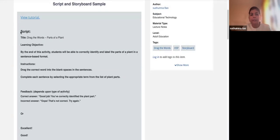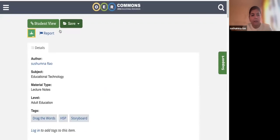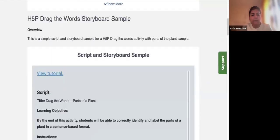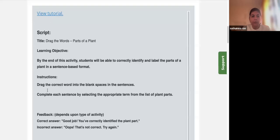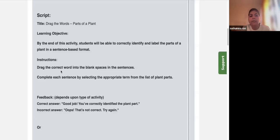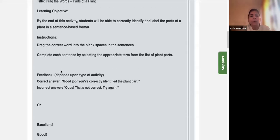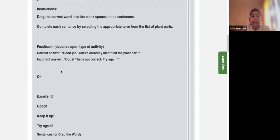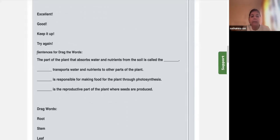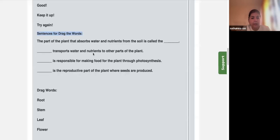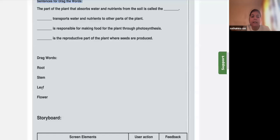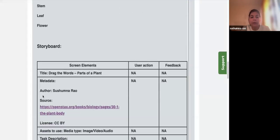Now I'll show the link between creating an activity using a script and a storyboard. I've opened a sample script and storyboard. The title is 'Drag the Words: Parts of a Plant.' It includes the learning objective, instructions, feedback, the sentences to use for drag-and-drop, and the draggable words are clearly listed. There is no hard and fast rule — you can create your own storyboard or use a template provided by your organization.